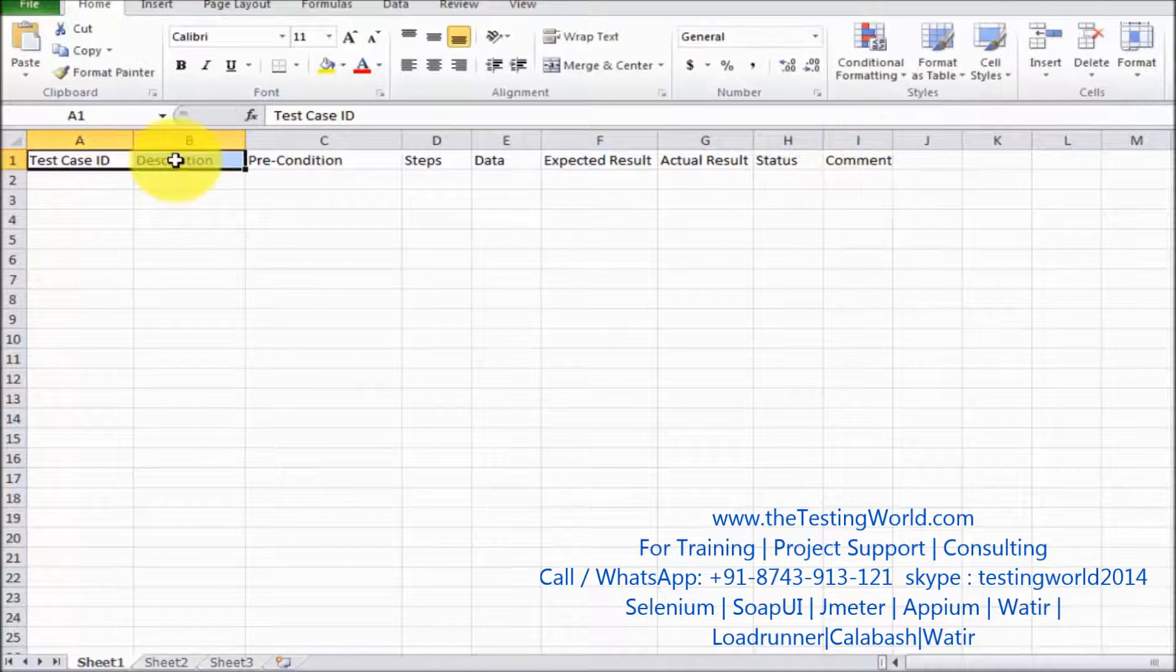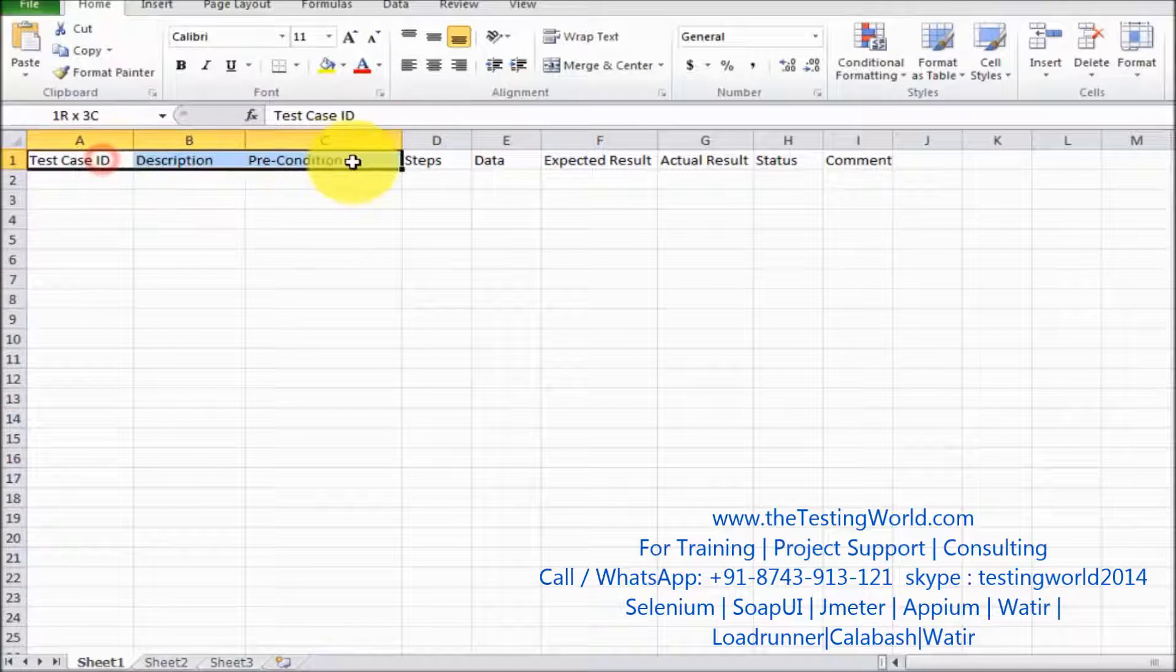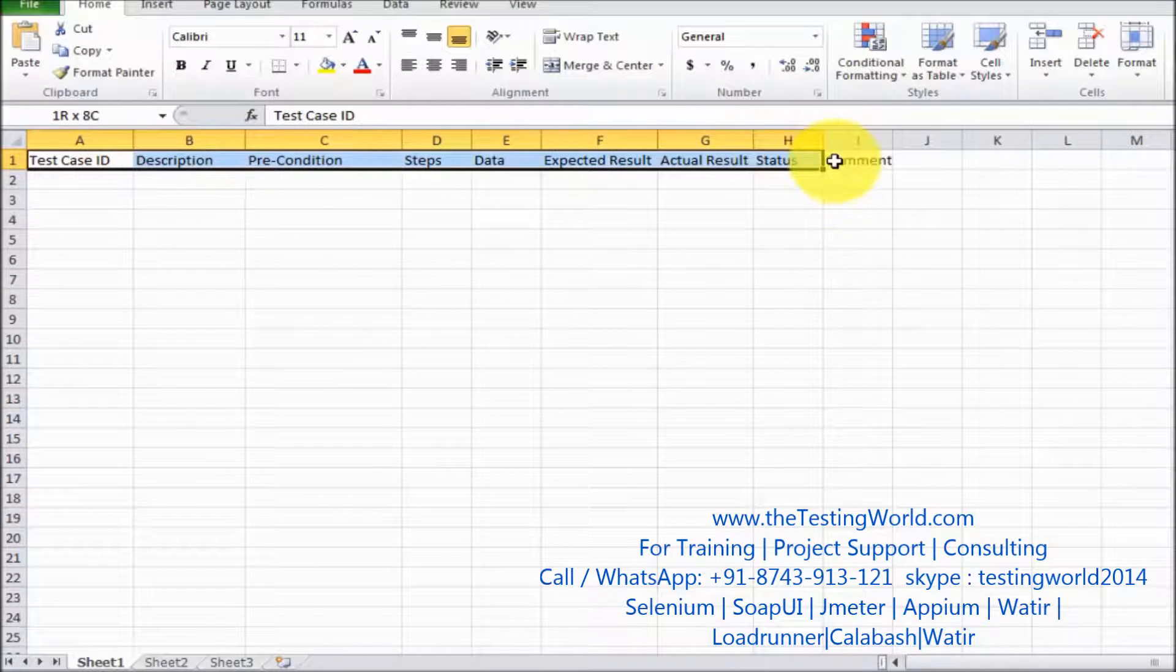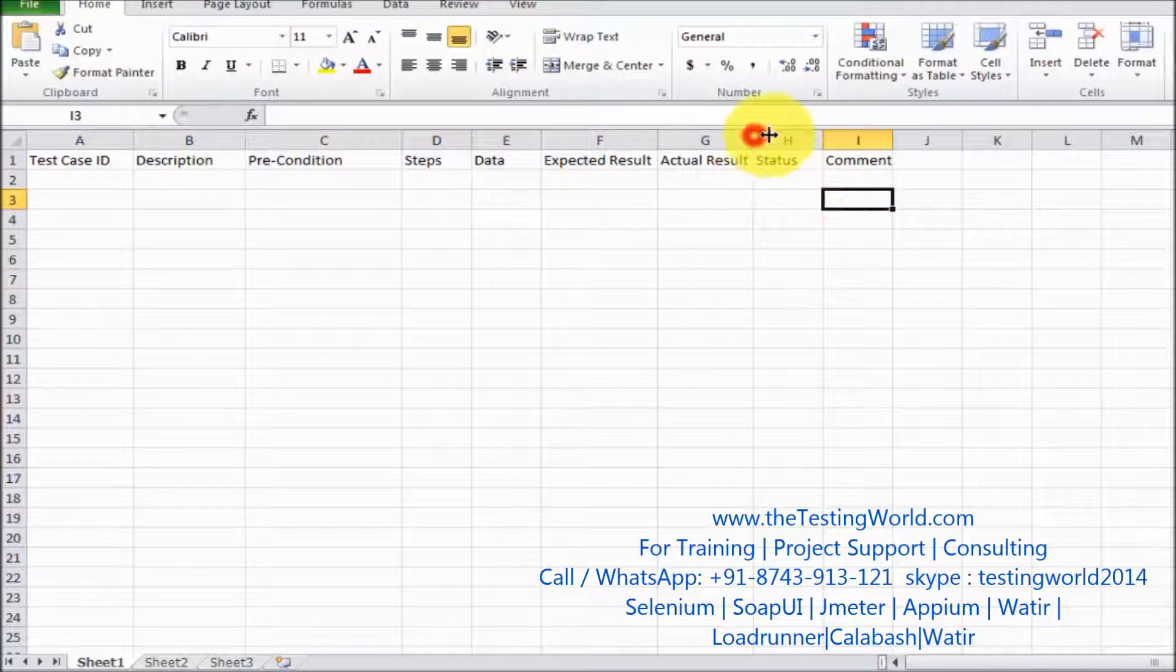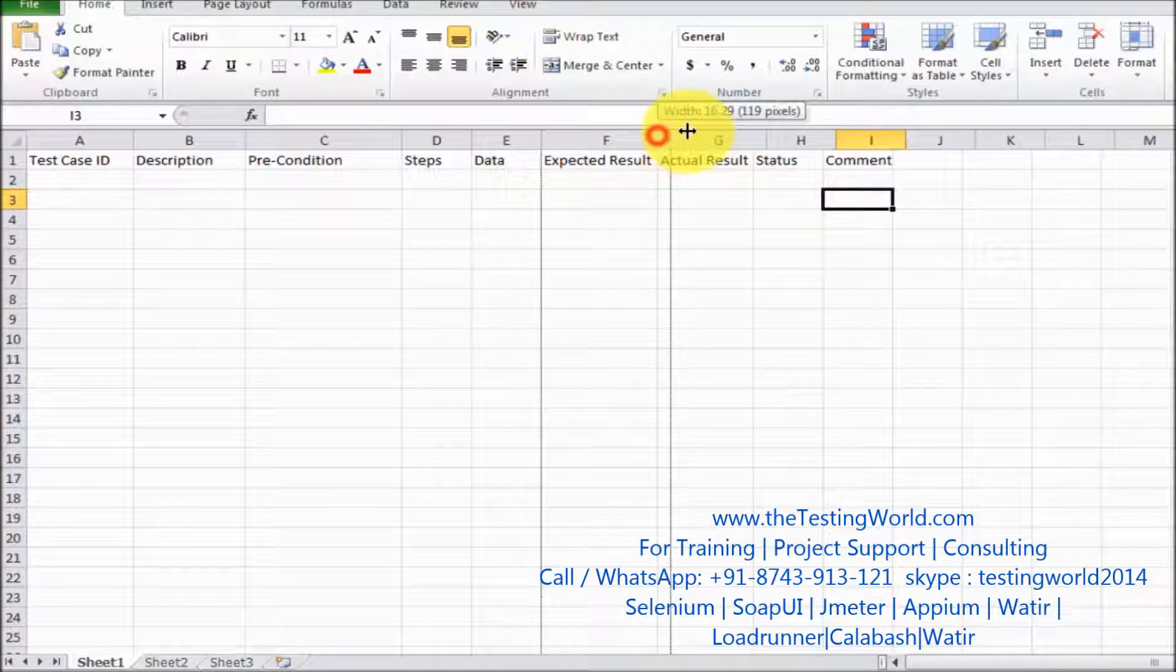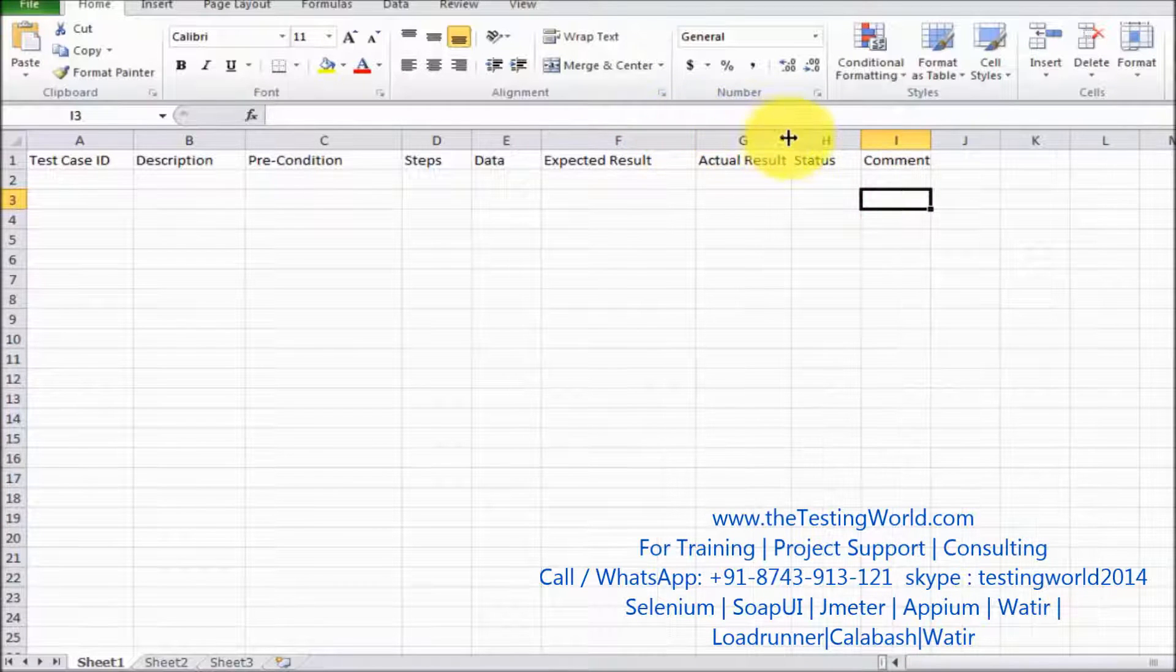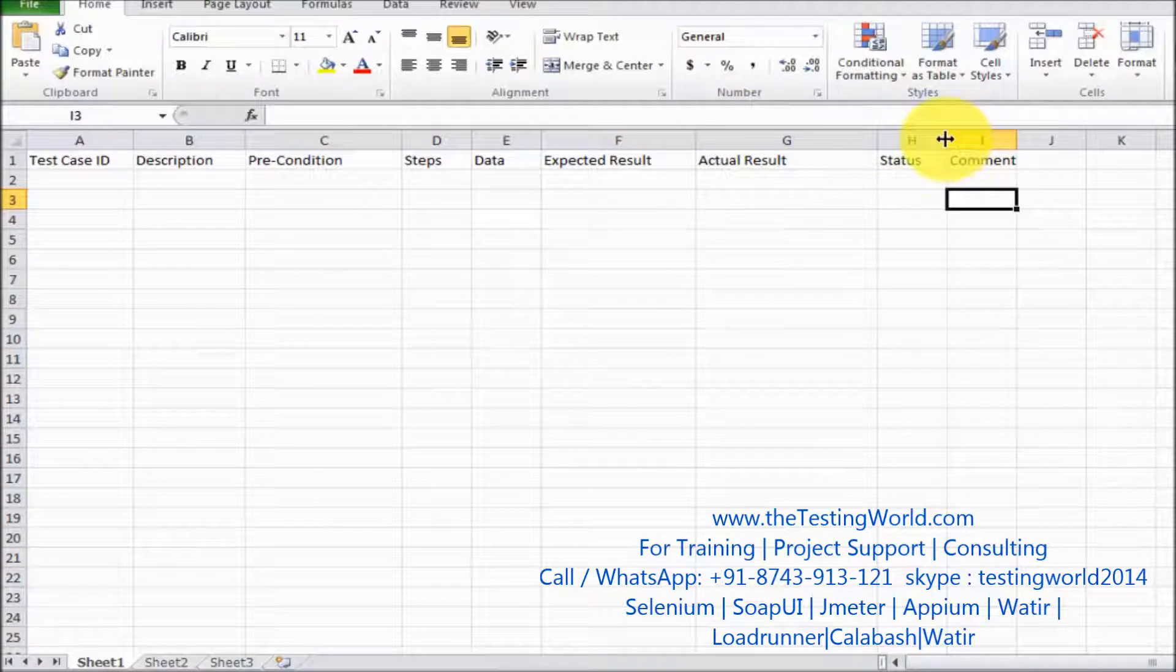This is the standard format of designing test cases. I'm just doing some formatting, increasing the size of columns so we can easily understand it.